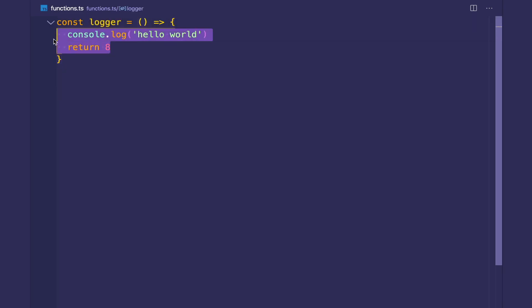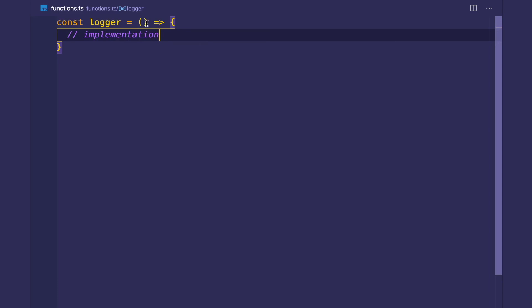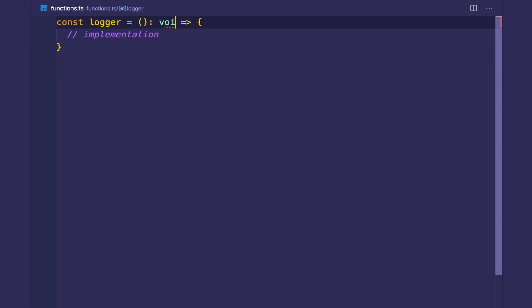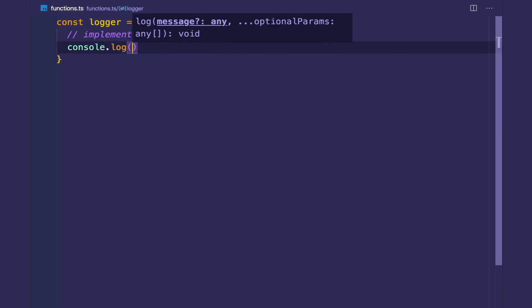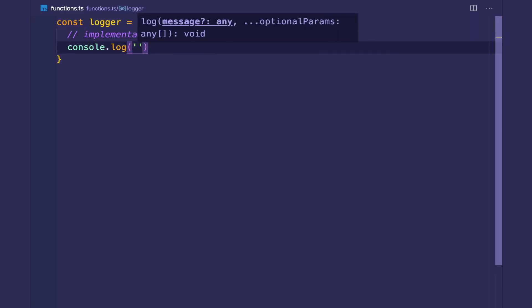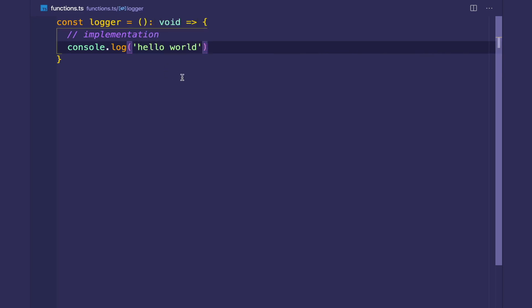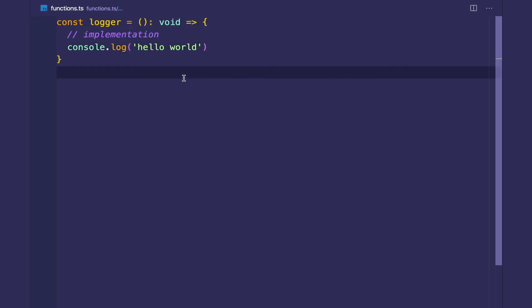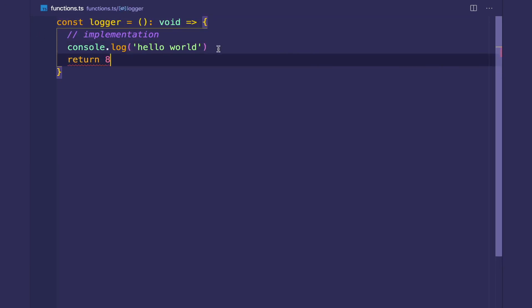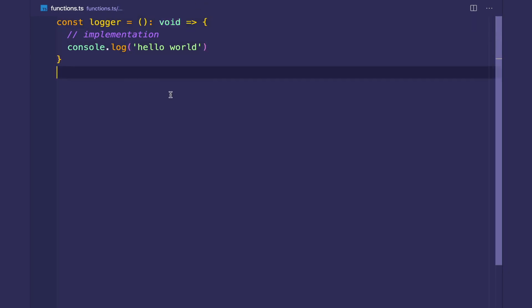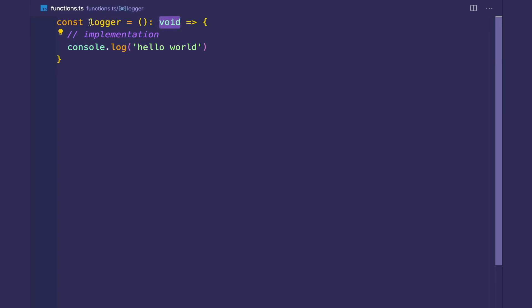So when you're creating functions, before working on the implementation, you should always type your return type, the contract of the function, to make sure that the contract works. So here, I'm saying that this function should always return void, which really means not to return anything. So then, okay, I do my coding. I'm going to log my hello world, and then that's fine. And let's say, when another developer comes to this file, and he or she tries to return a number, they're going to get a type error. Because we've set the contract explicitly first. So, always explicitly type your function return type.